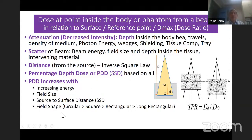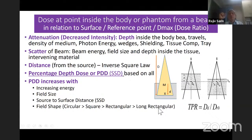Finally, field shape affects PDD. A circular field gives the highest percentage depth dose, then square, then rectangular, because the distance from the central point where you measure the dose is least from everywhere in a circular field and highest in a long rectangular field.